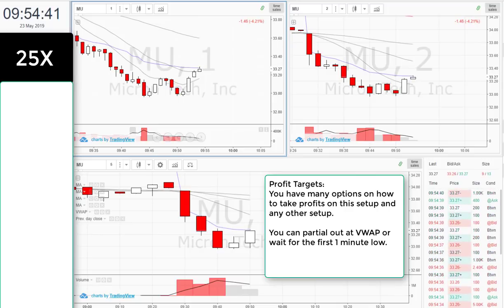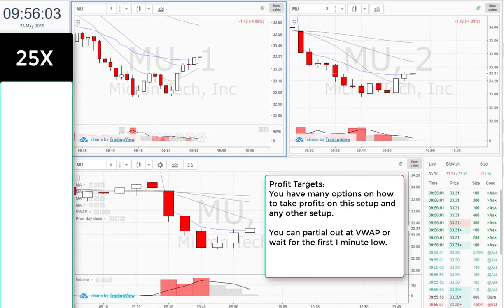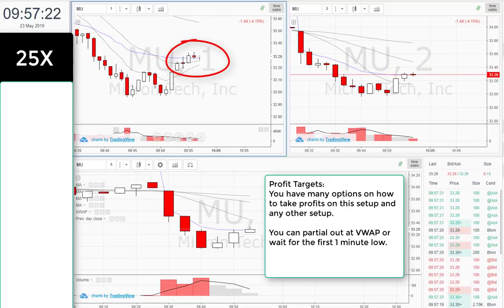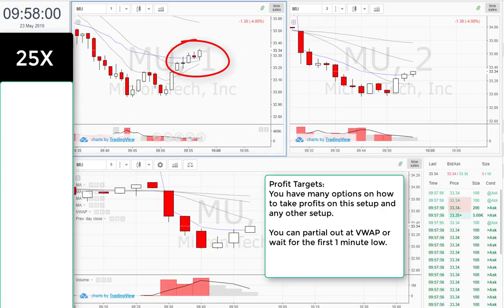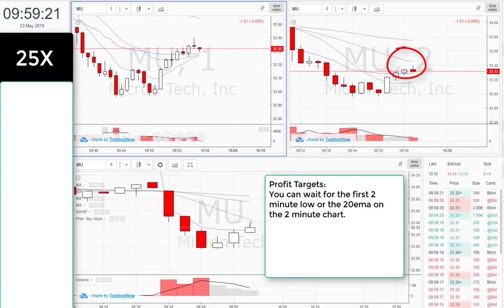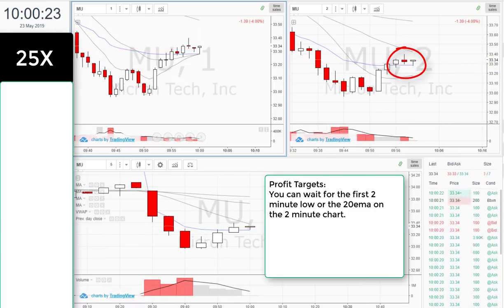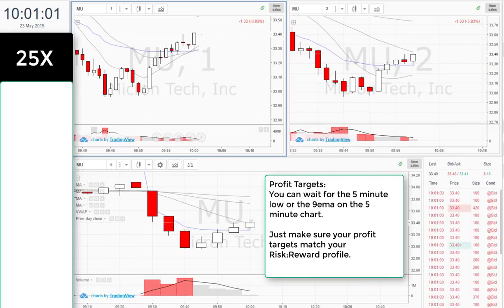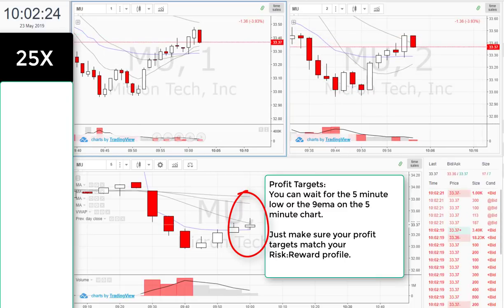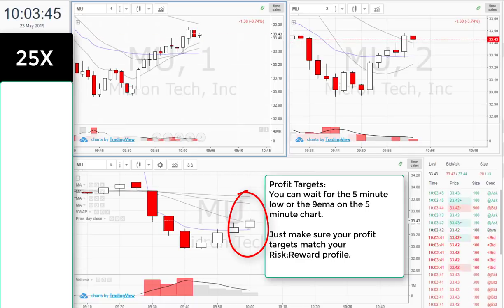Profit targets: You have many options on how to take profits on this setup and any other setup. You can partial out at VWAP or wait for the first one-minute low. You can wait for the first two-minute low or the 20 EMA on the two-minute chart. You can wait for the five-minute low or the nine EMA on the five-minute chart. Just make sure your profit targets match your risk-to-reward profile.